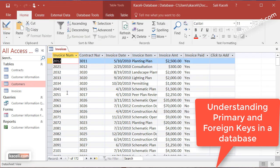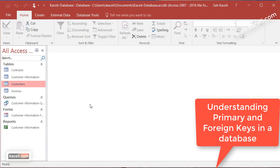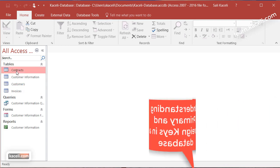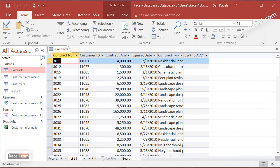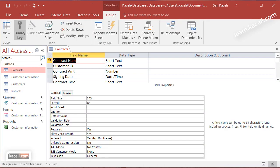Now if you go to another table here, so if we go for example to contracts and open this up and go under design view, notice that contract number is the unique identifier for this table. Anytime you're designing a new table that table has to have some kind of unique identifier or primary key.